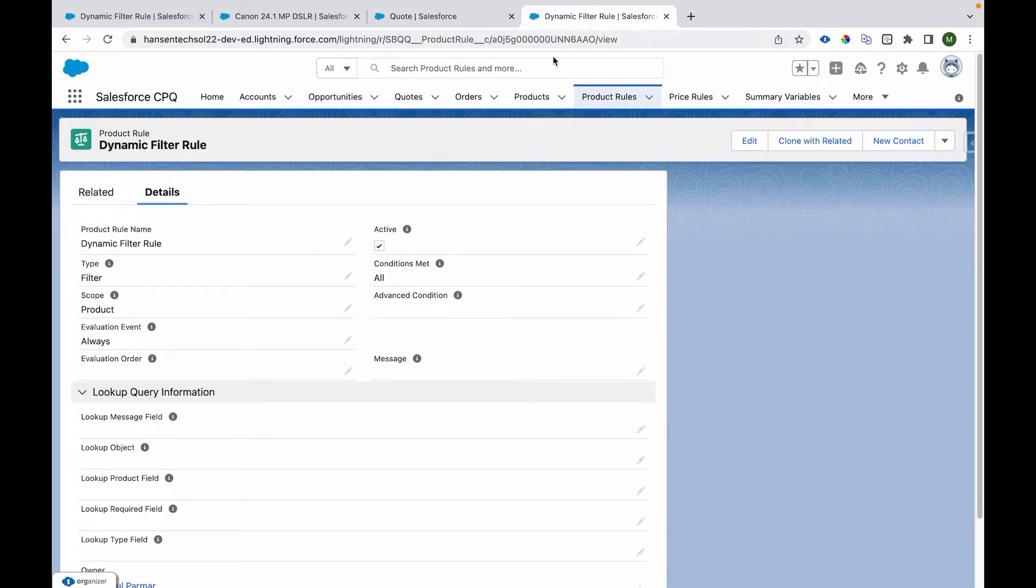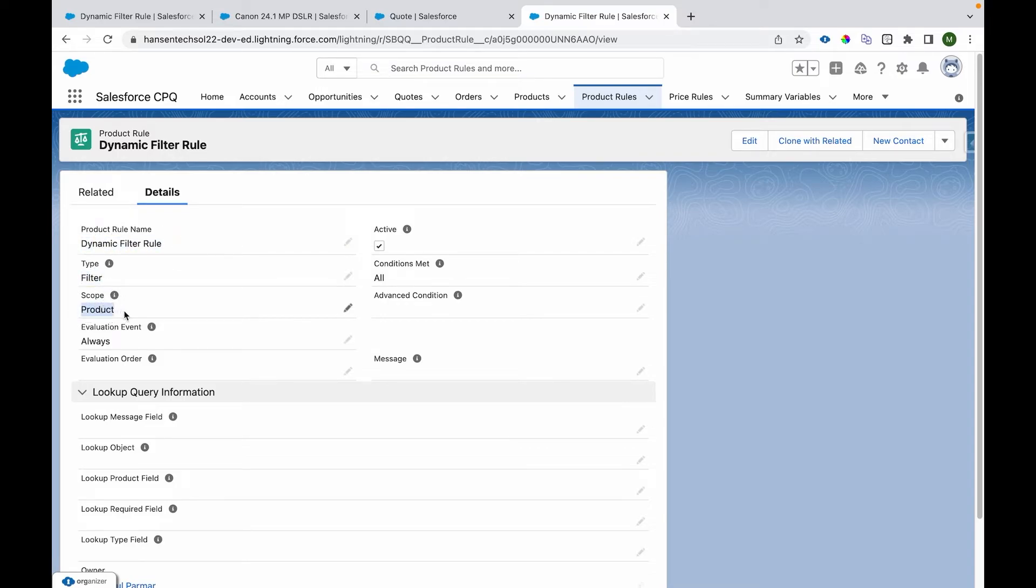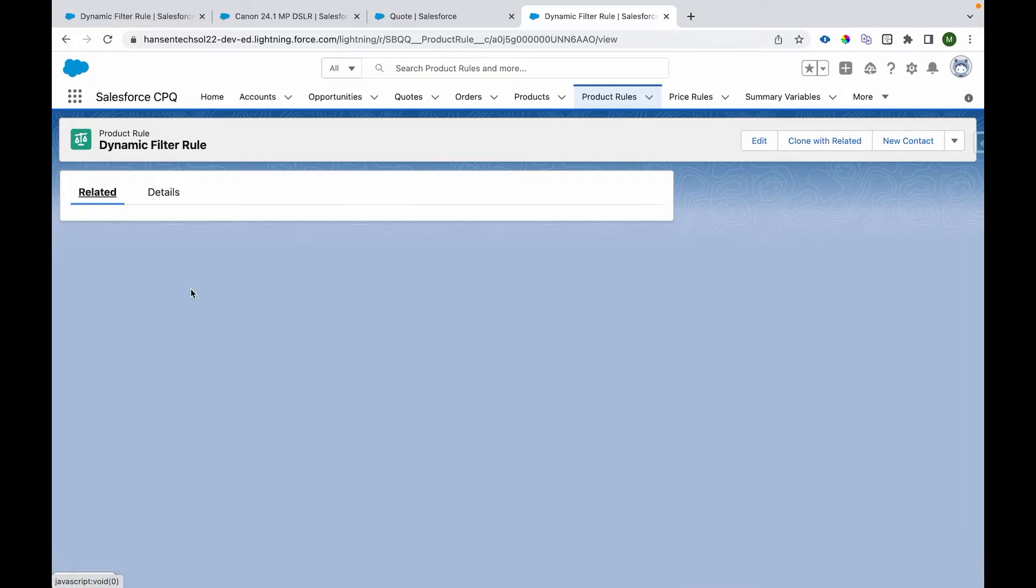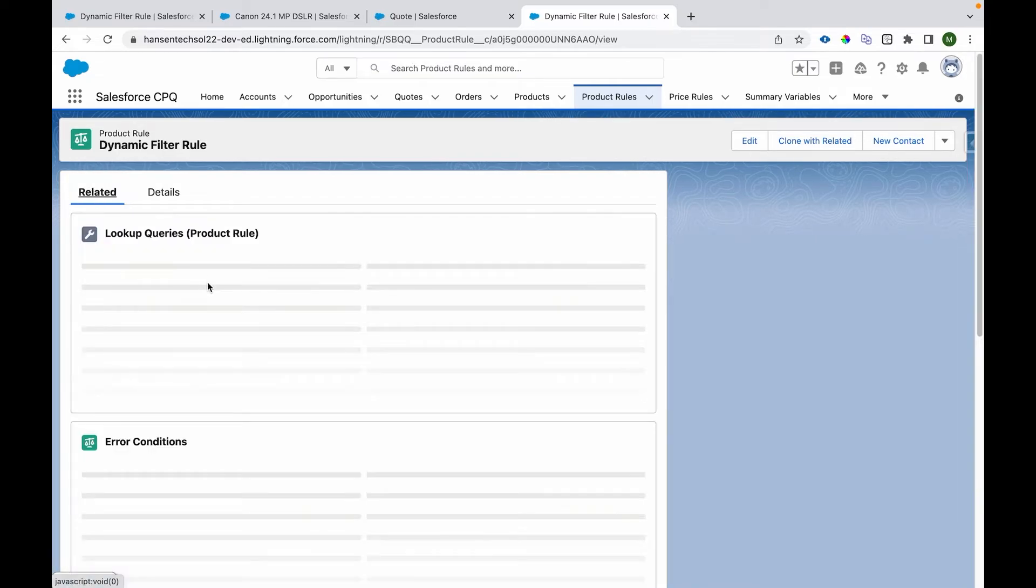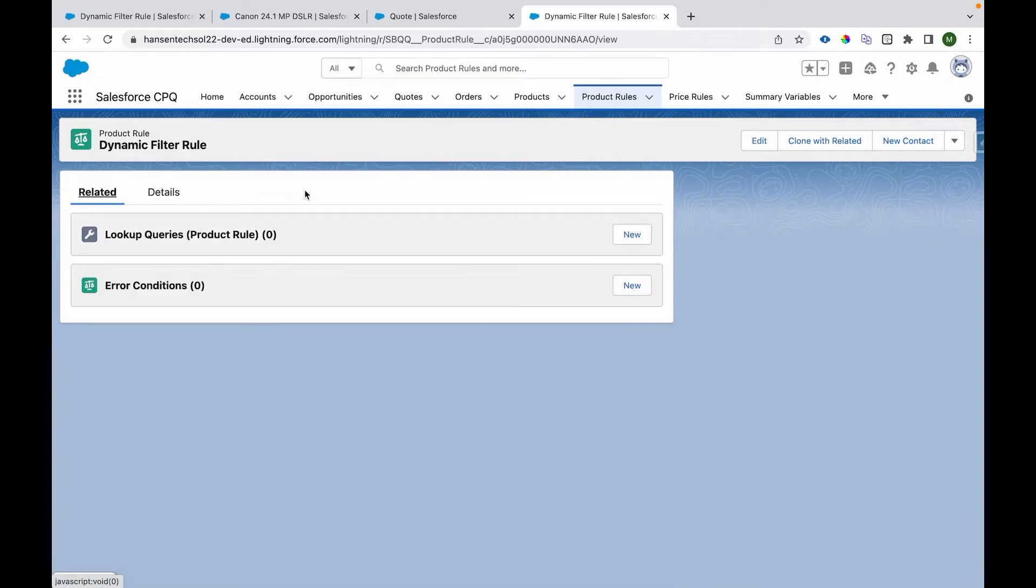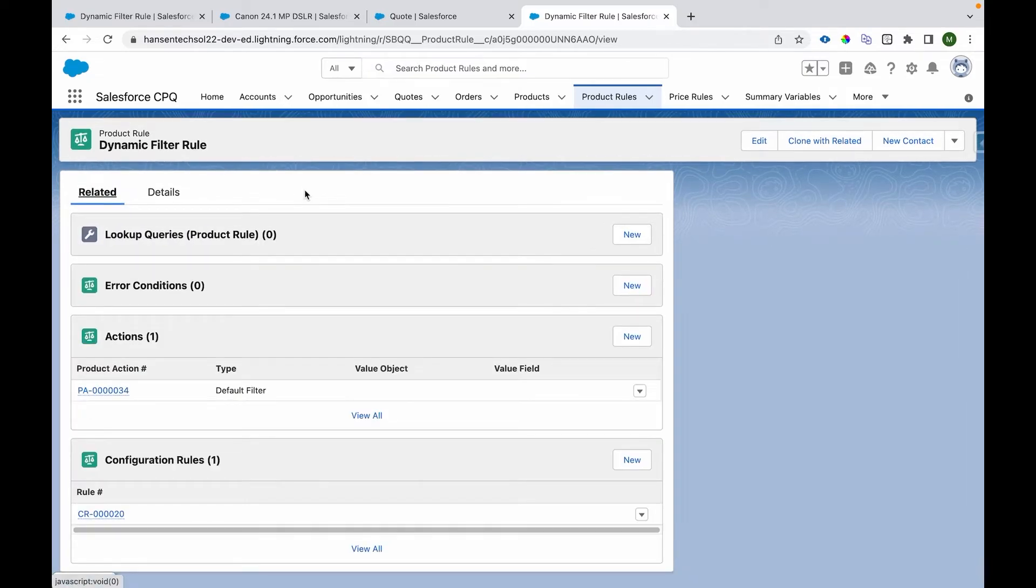The rule that we have given the name is dynamic filter rule, which is of type filter. The scope is product level, and there is some related data that we need to populate. We need to have a configuration rule first.